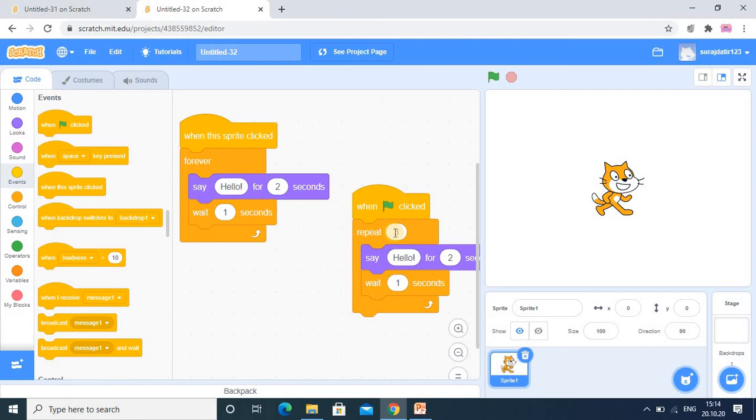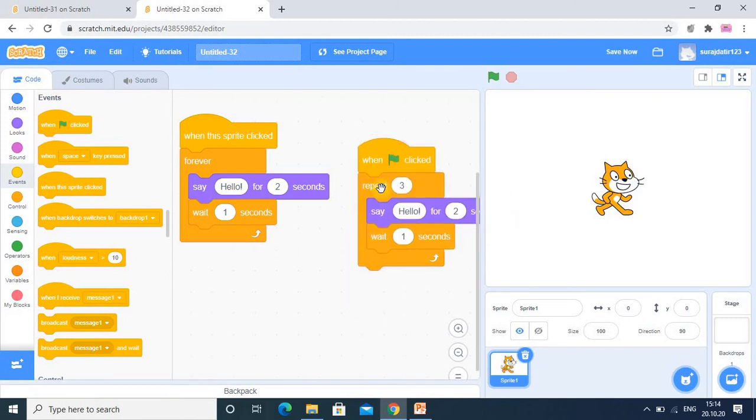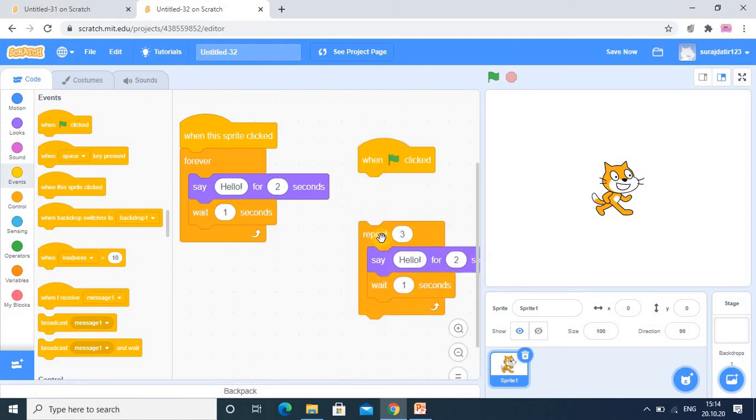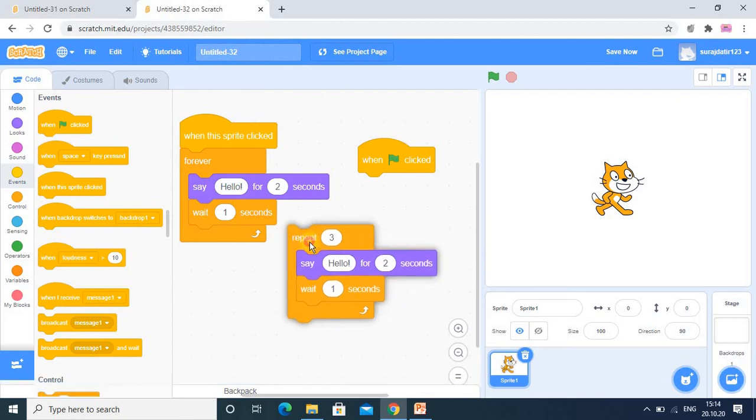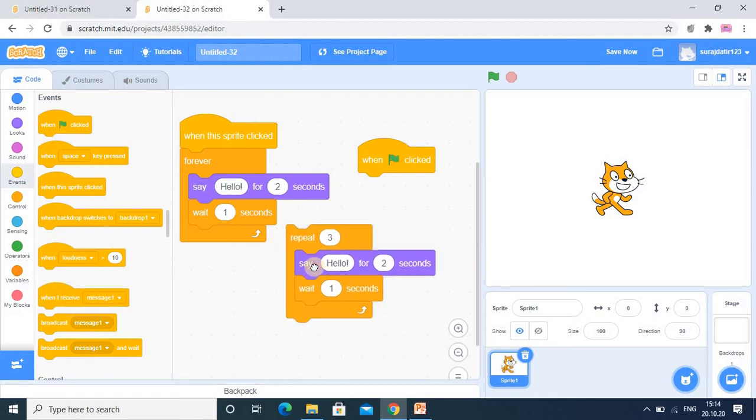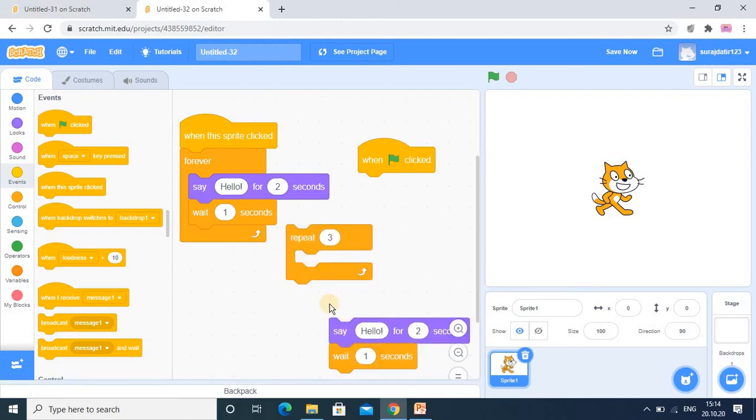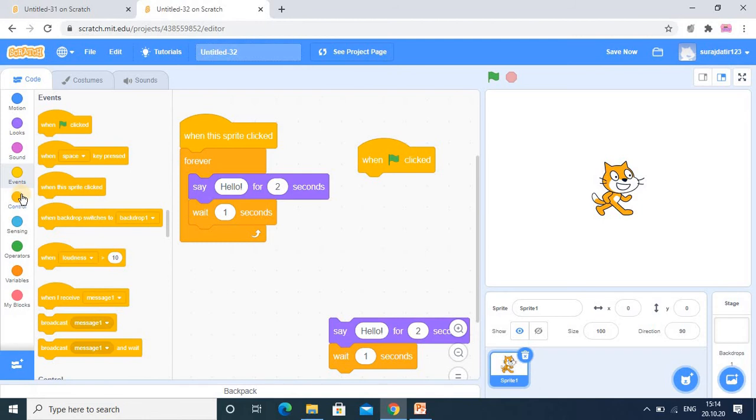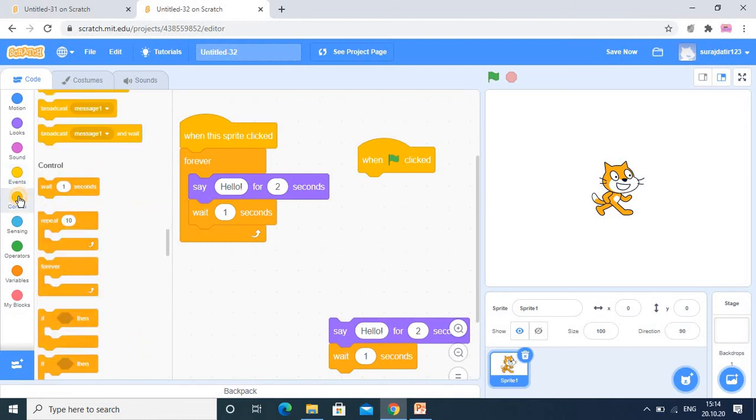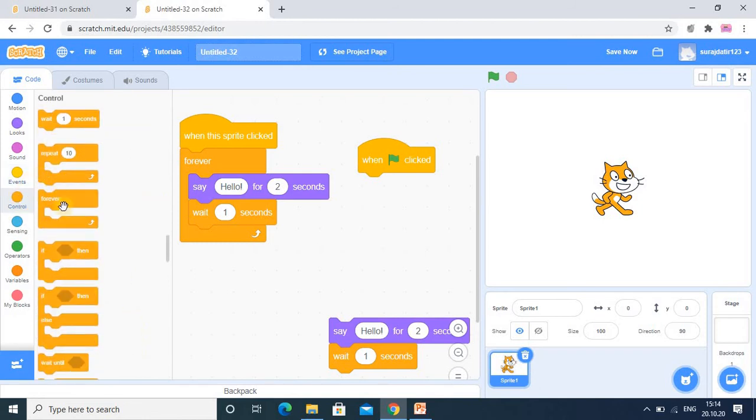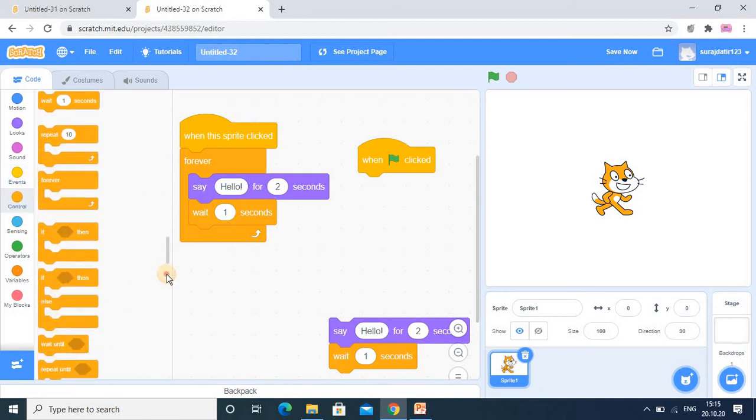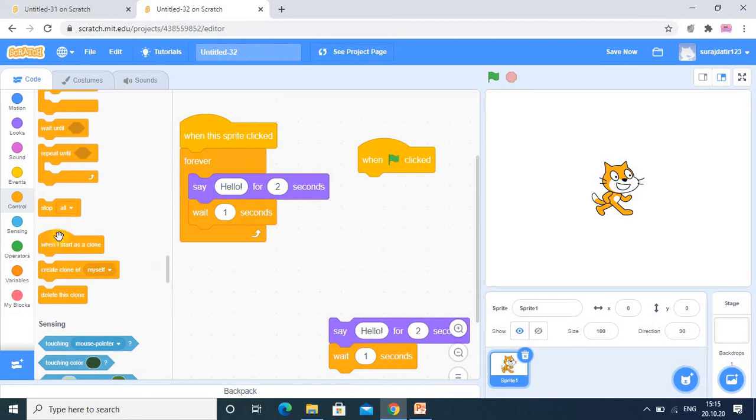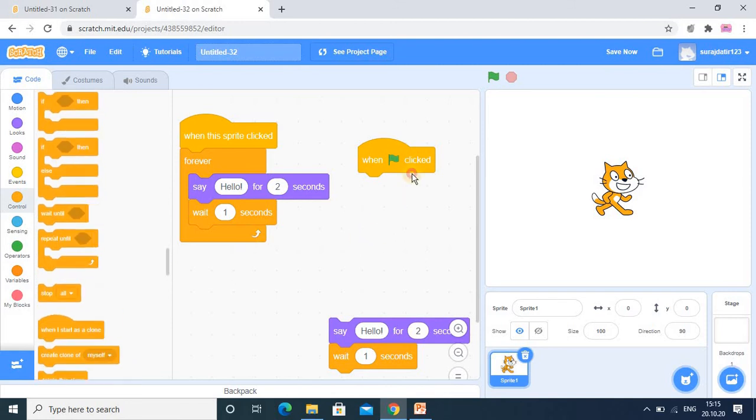So now here, as you understood forever and repeat, now here I will write the code for repeat until. So in the repeat until, this is what the repeat until.